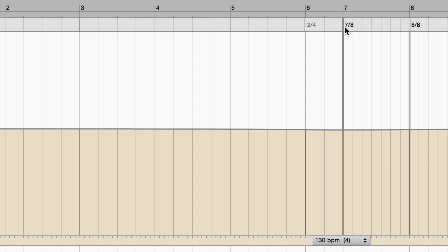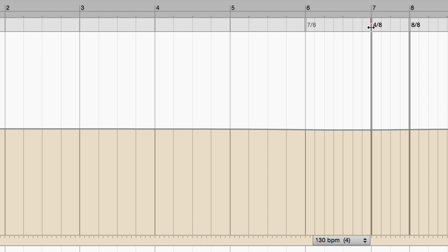You can drag existing time signatures to the right or left. In this case, the preceding bar is resized automatically.